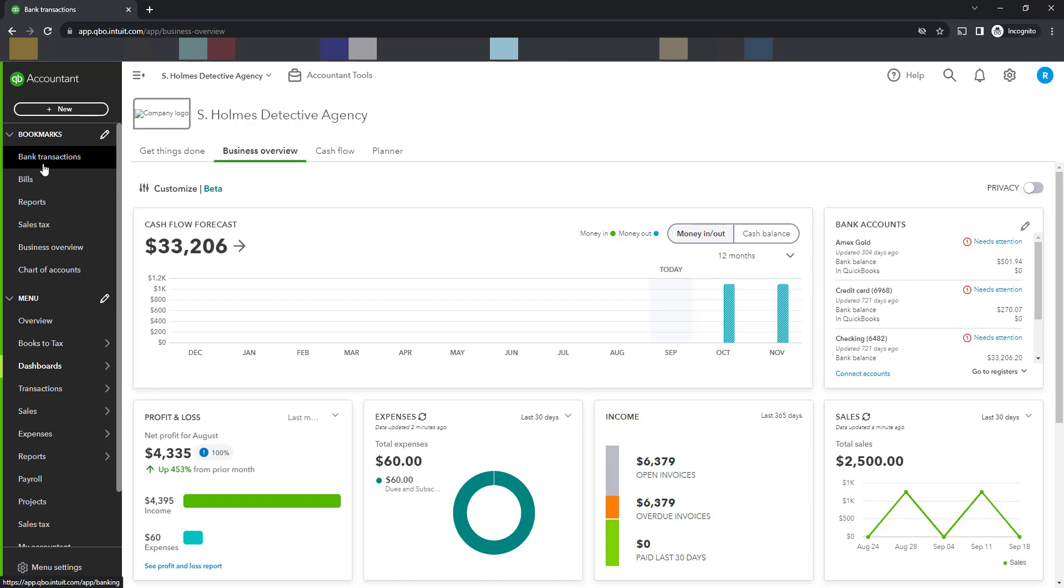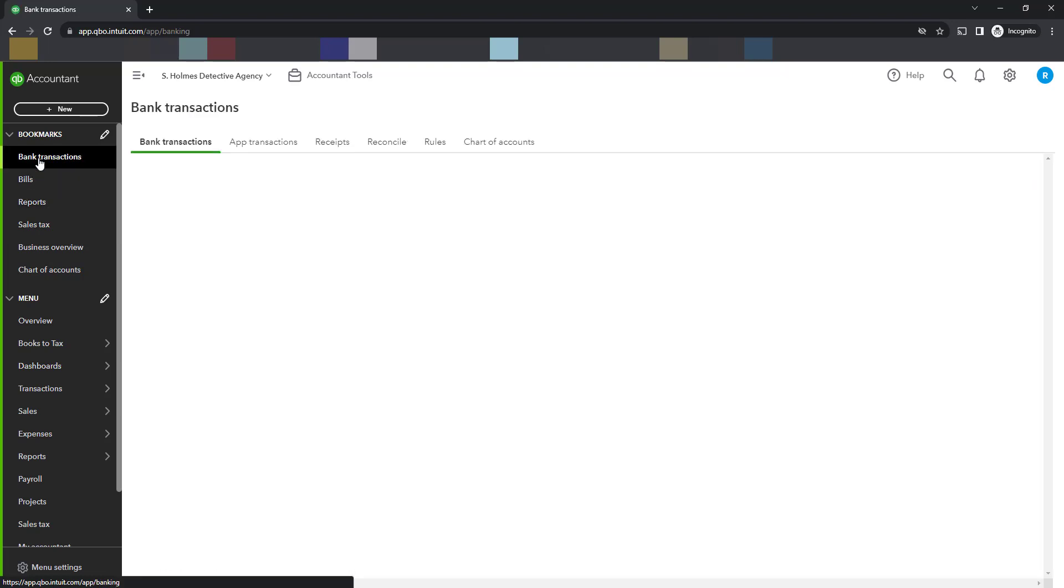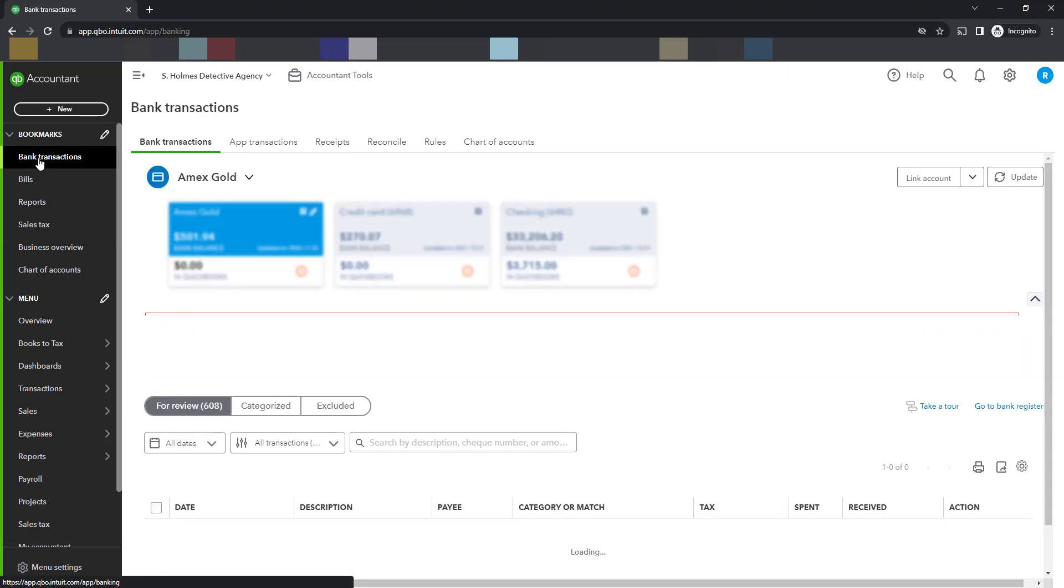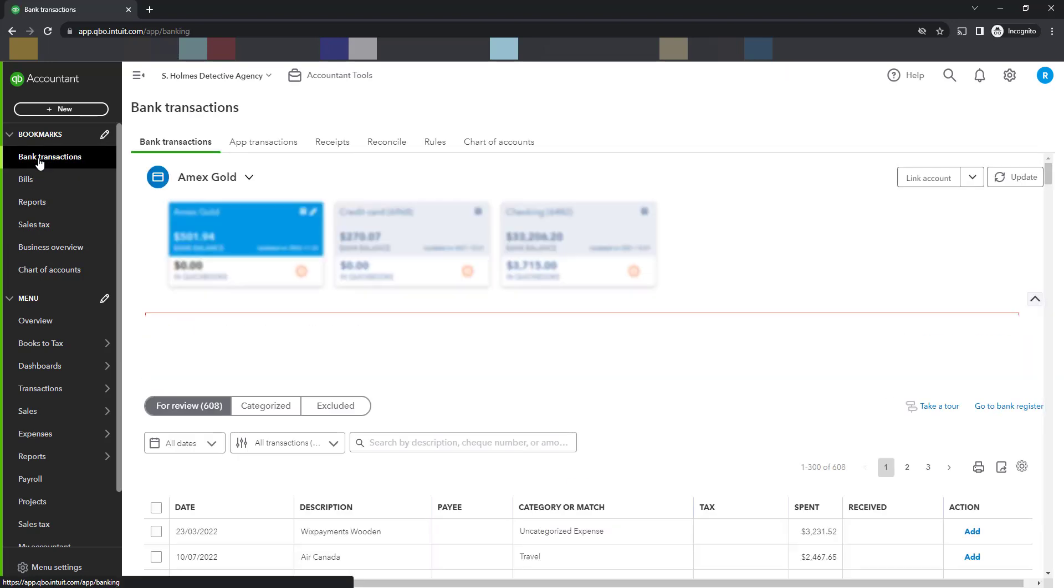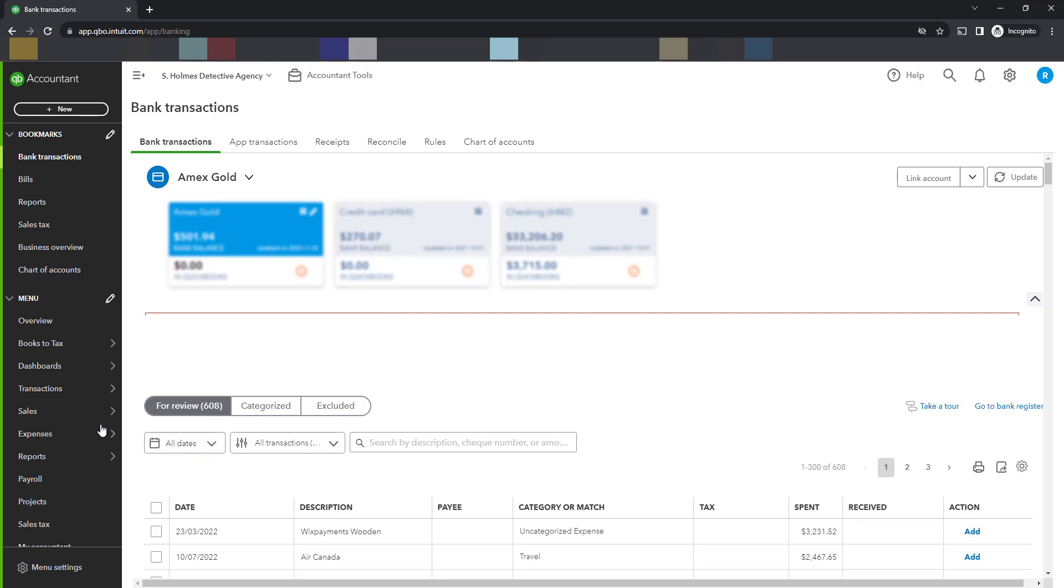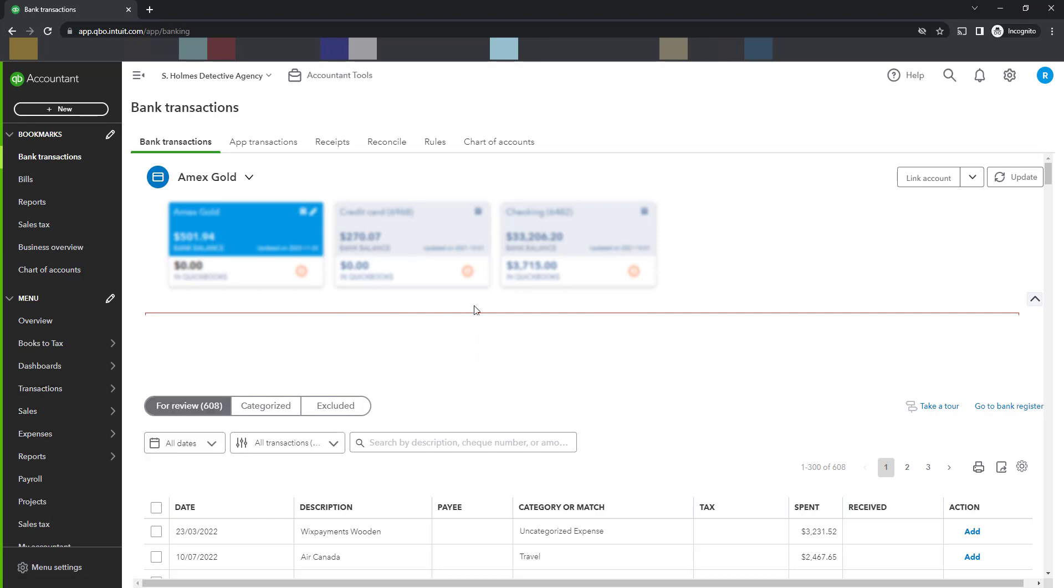Whenever you need to use them, you would simply click on the feature. Banking is the one that I use most and probably many of you use. And here the bank transactions will be reflected without you having to go to transactions and find where it is.